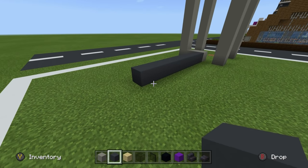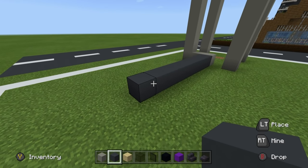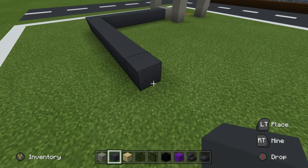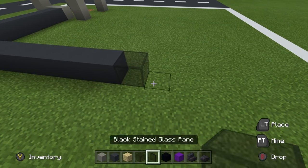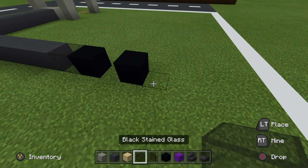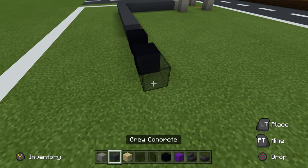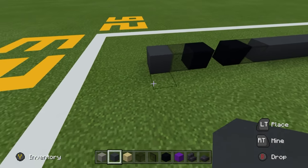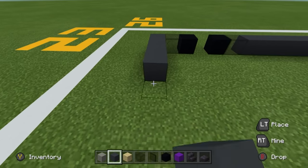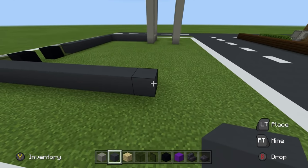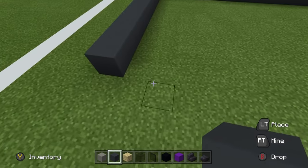Take this eighth block and extend backwards by nine. We then want to place: black glass, black concrete, leave a gap, black concrete, black glass. Place a gray concrete on the end and extend it across by ten. Now we want to start extending forwards all the way to where we connect to the light gray concrete shape.